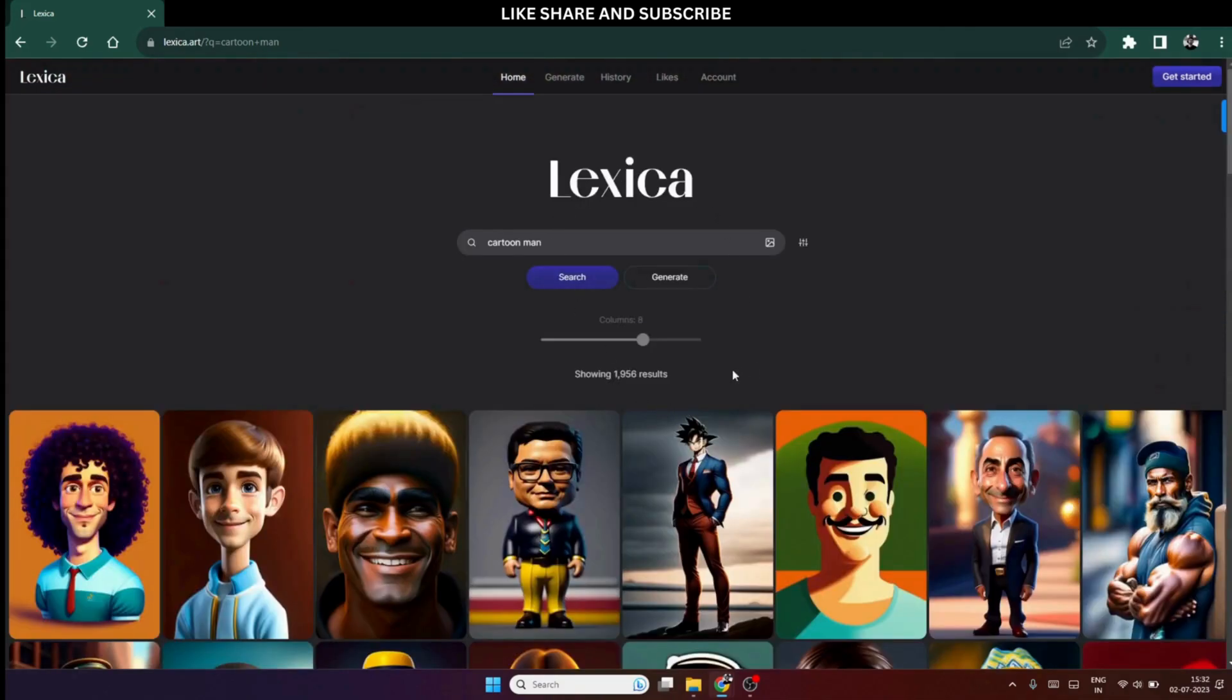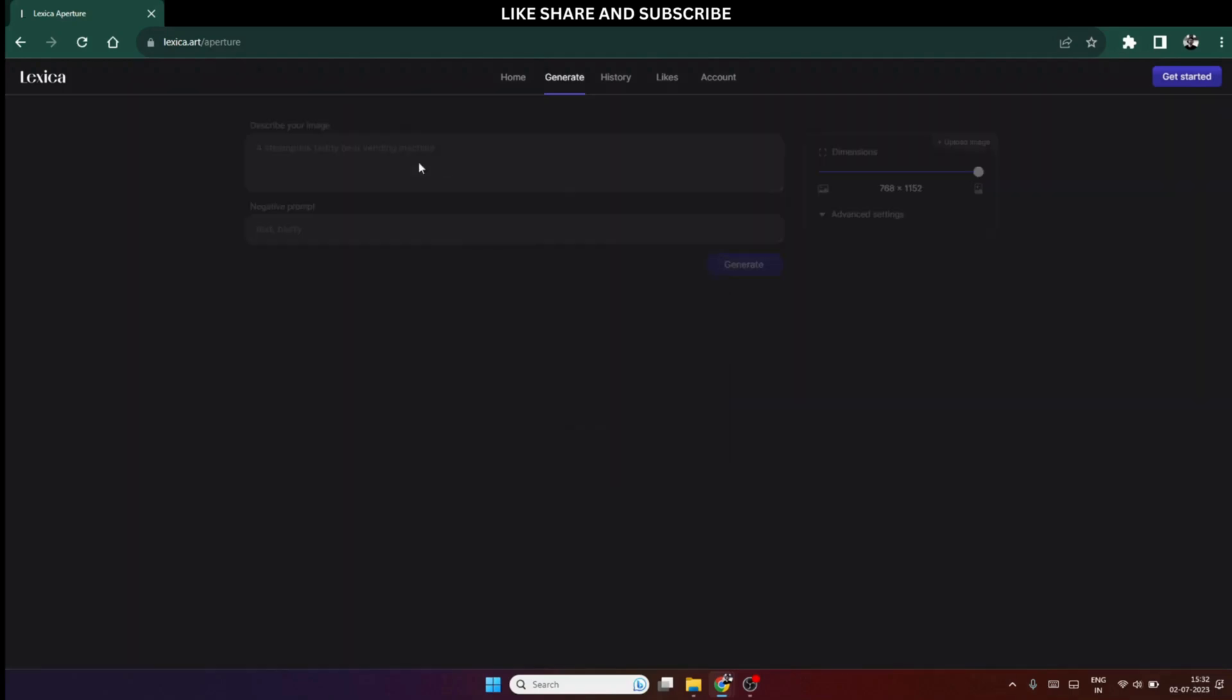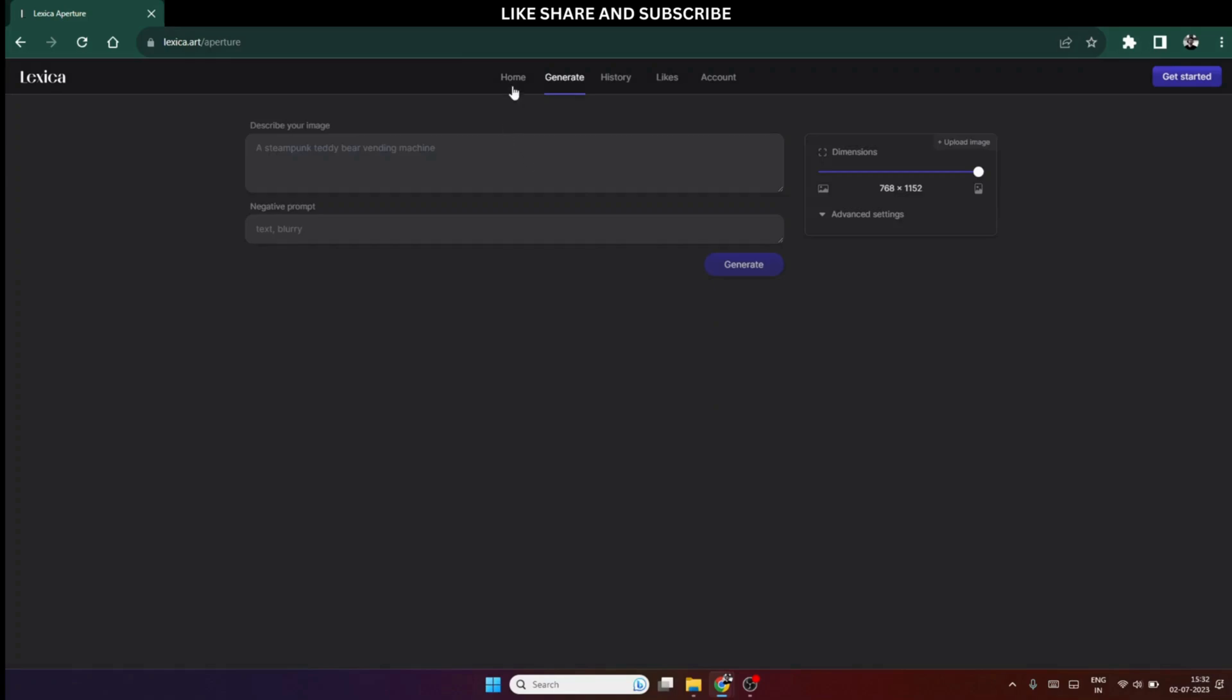The third option we have here is, we can generate our own avatars with prompts but I won't suggest using it because it requires you to log in yourself. So, it's better to use the already given images.